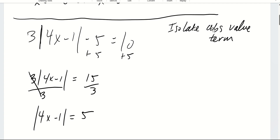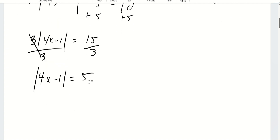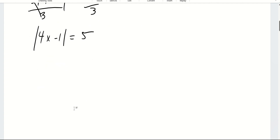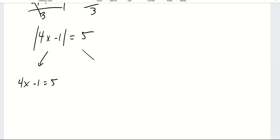Once the absolute value term is isolated, we use the same strategy. On the left, I write 4x minus 1 is equal to 5 — just dropping the absolute value and writing the equation as is. On the right, 4x minus 1 is equal to negative 5. Then it's as simple as solving for x. I add 1 to both sides.